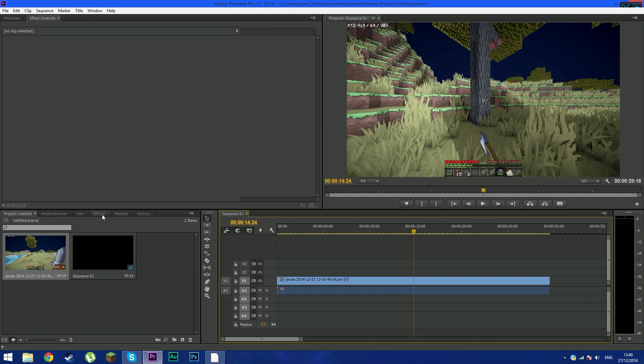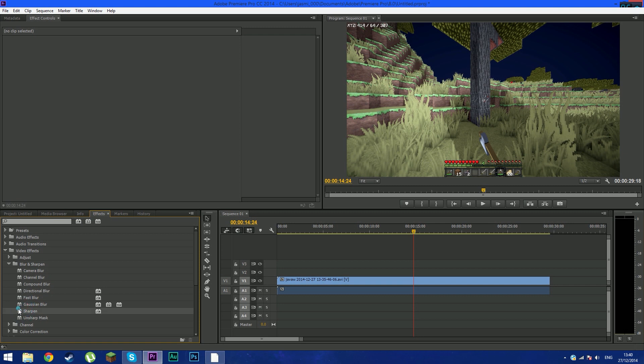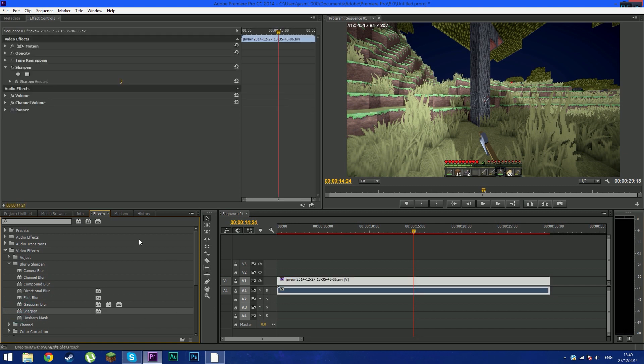So you're going to open up your effects tab, go to video effects, go to blur and sharpen, click sharpen and drag it onto your video. Now in effect controls, if that doesn't show up, go to window and click effect controls.